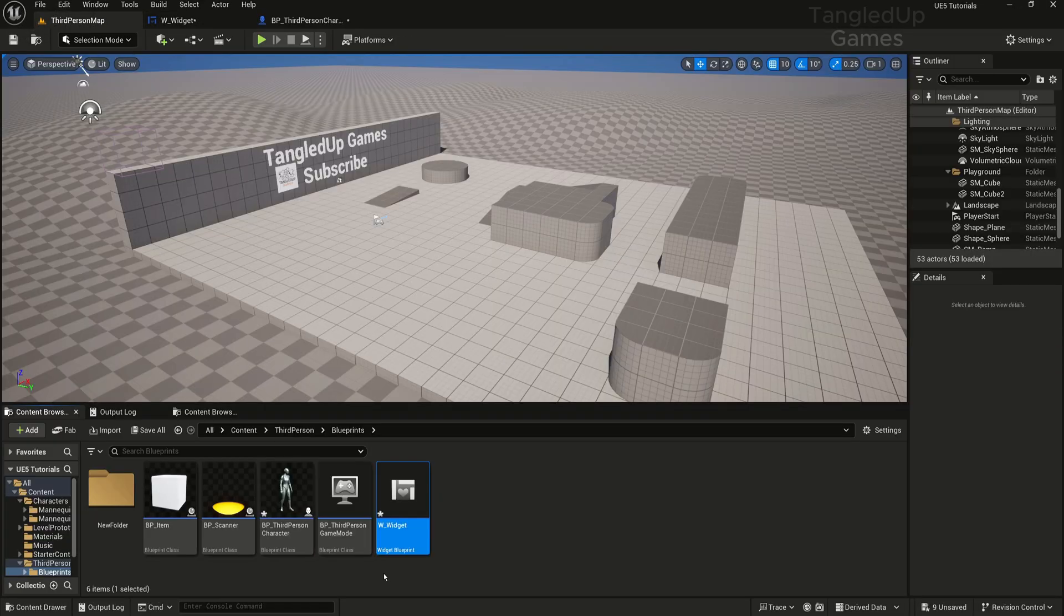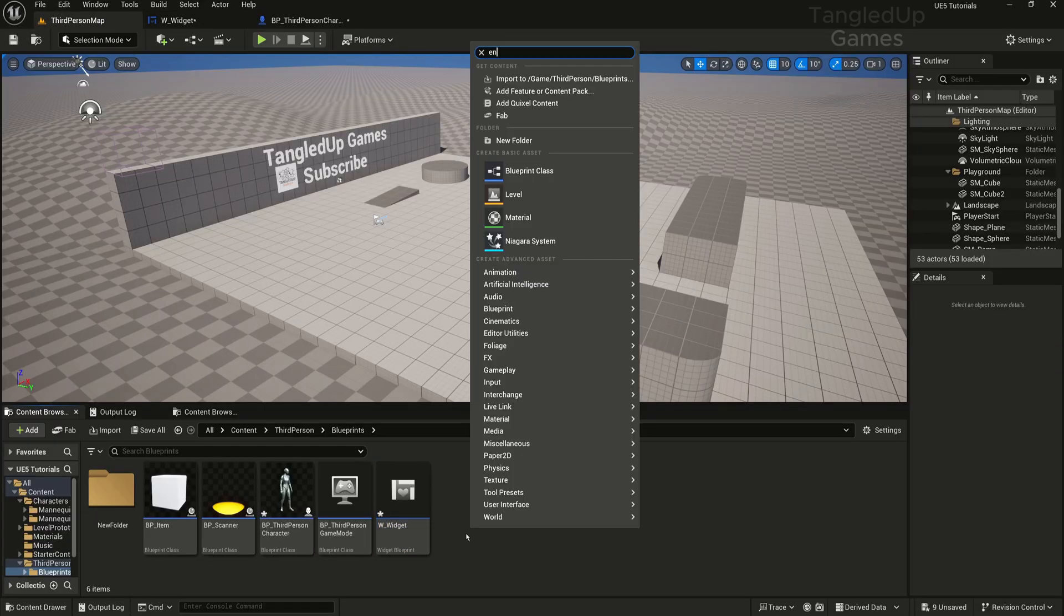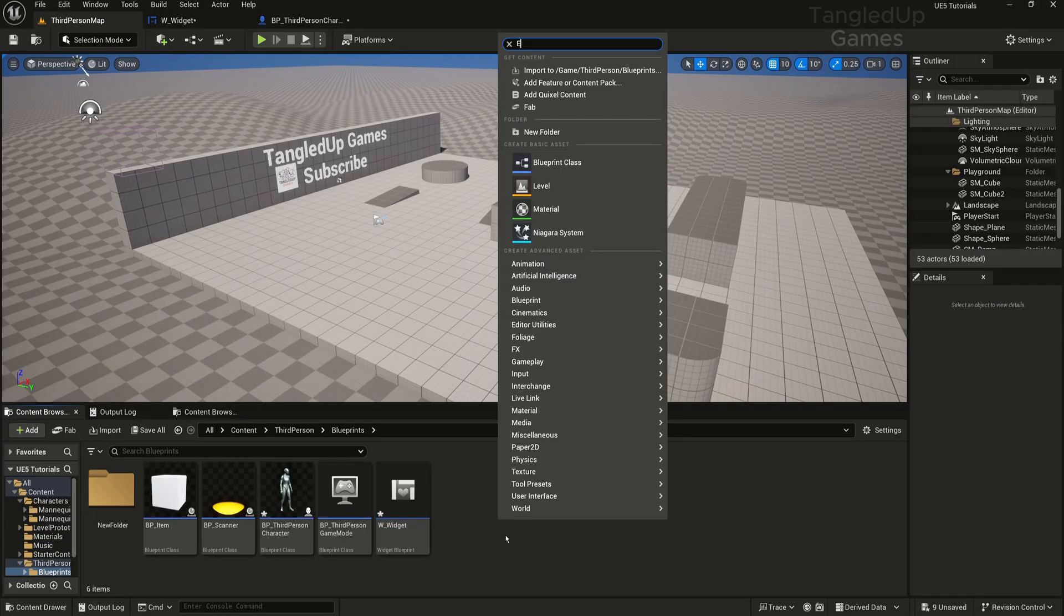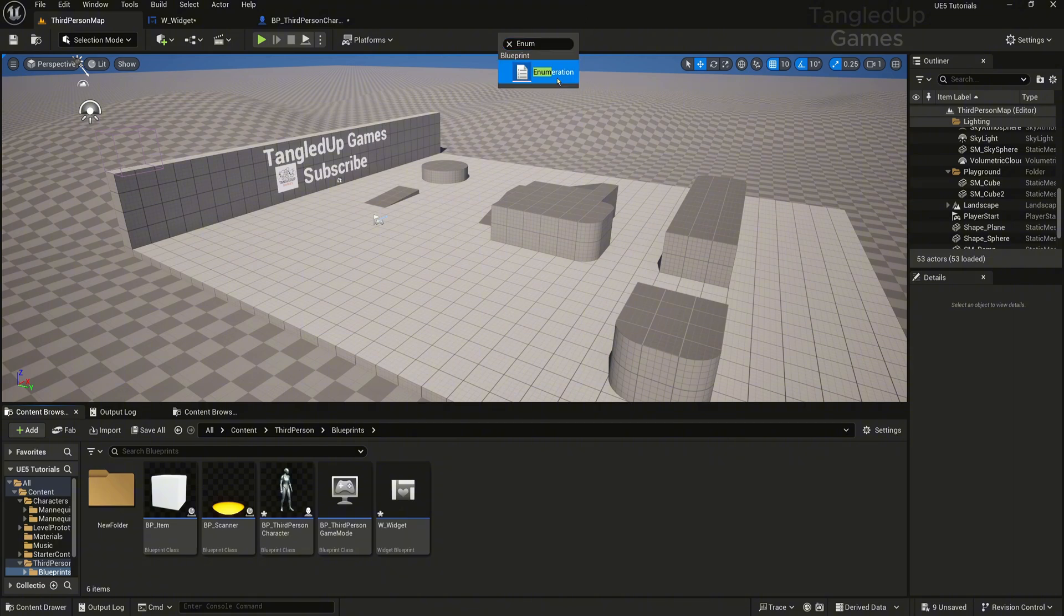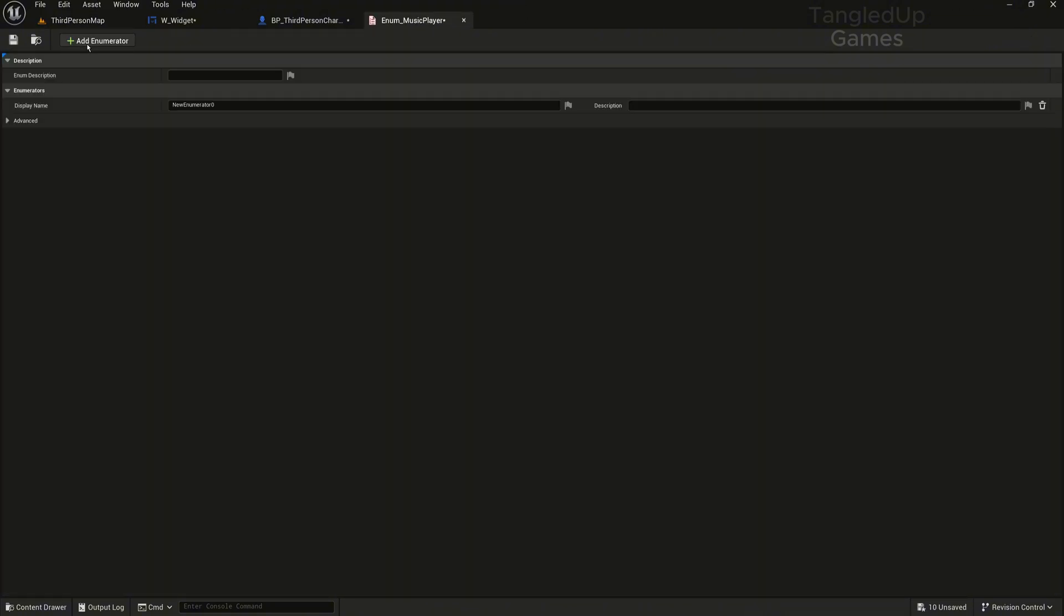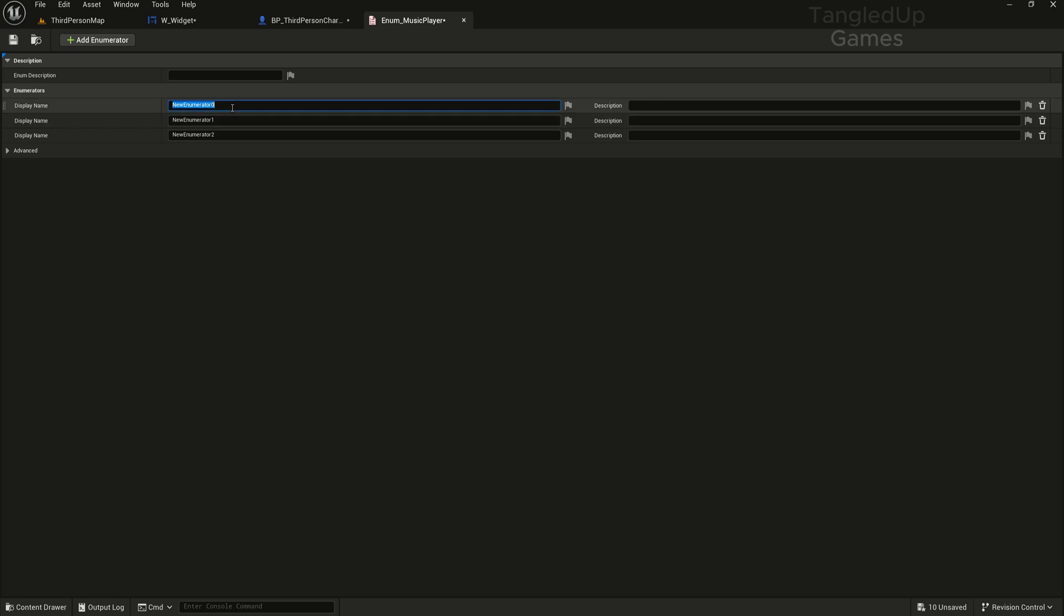Now if you want to display the name of the track currently playing, we'll have to go and make an enumeration. Right click, search enumeration. We'll call it enum music player and here we can write our tracks. So we'll go for three. I've got here three tracks.